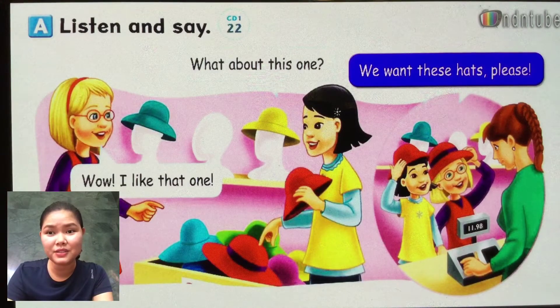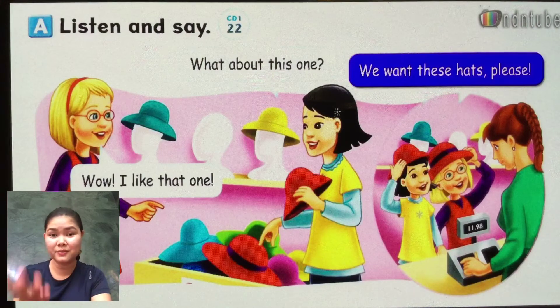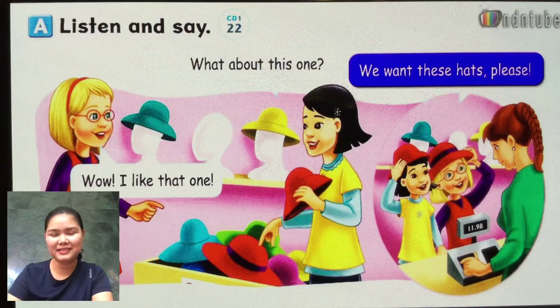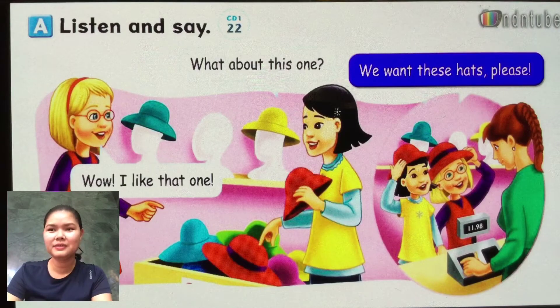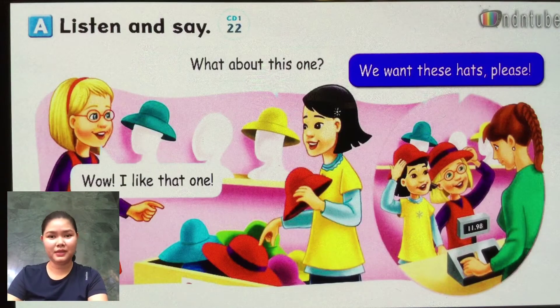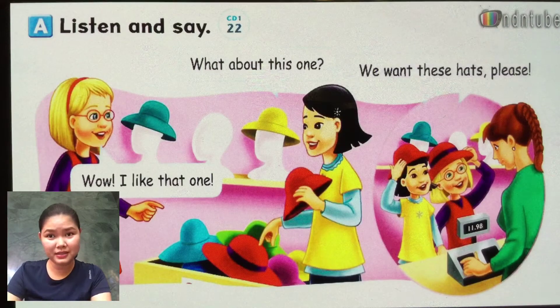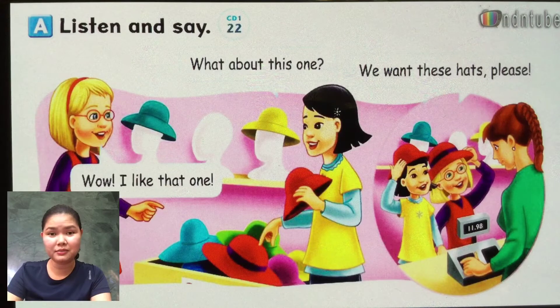Okay, now you can stop this and then repeat again. Okay, now next one we'll do vocabulary.